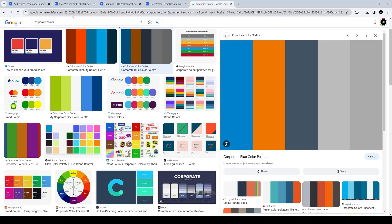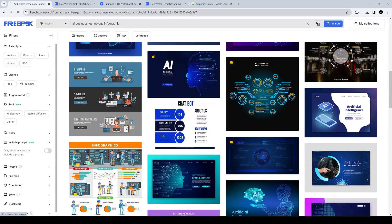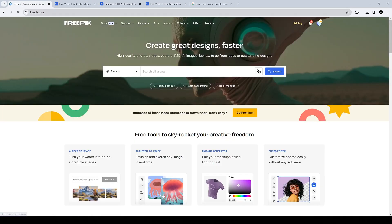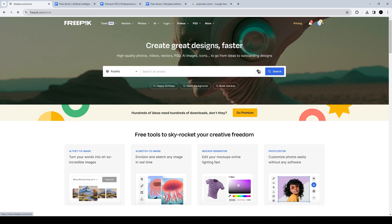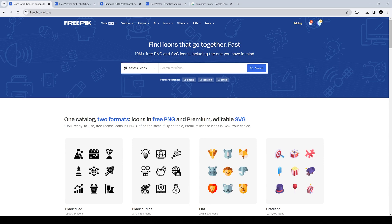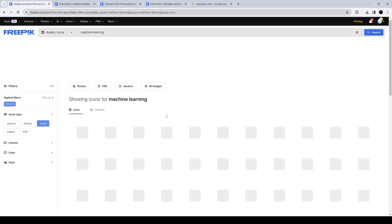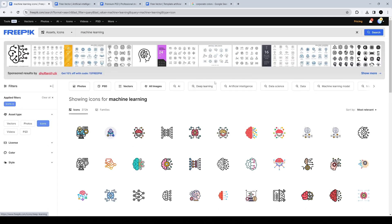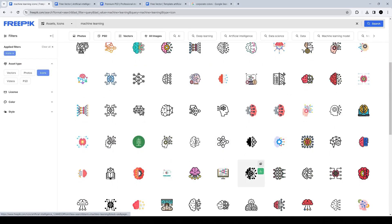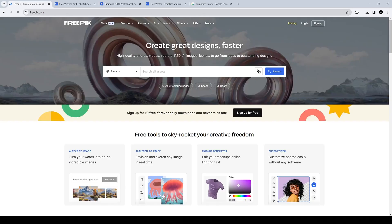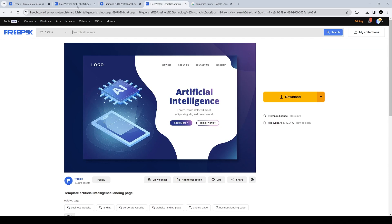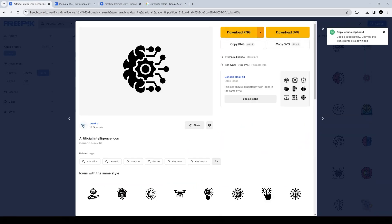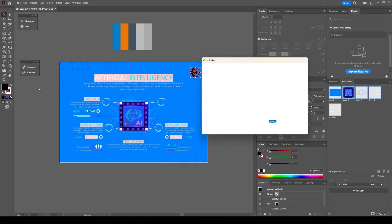Now I'm going back to FreePik and going to the icon section — there's an icon section towards the middle of the site. I'm going to start looking for icons related to machine learning and all of the sub-bullets from the Word document. Similarly, I'll look for relevant icons that fit my content, then save the file or copy it and drag it over to my Illustrator canvas.